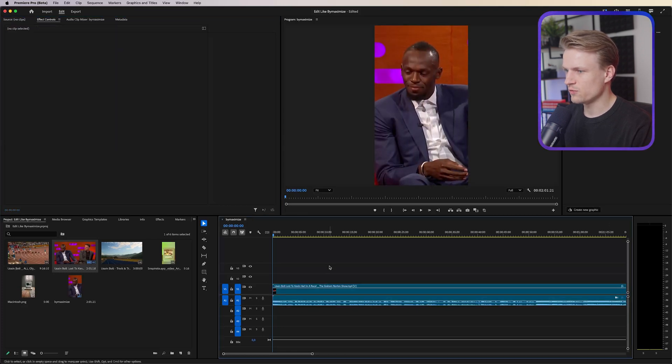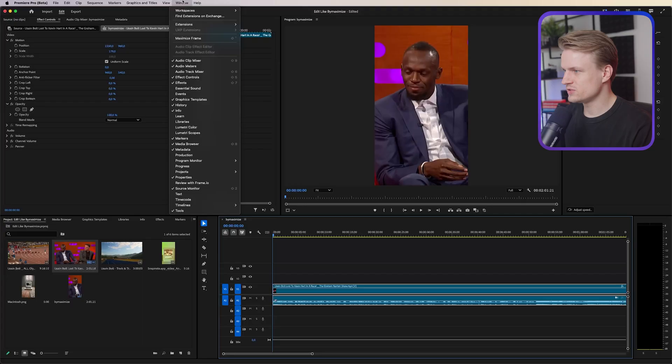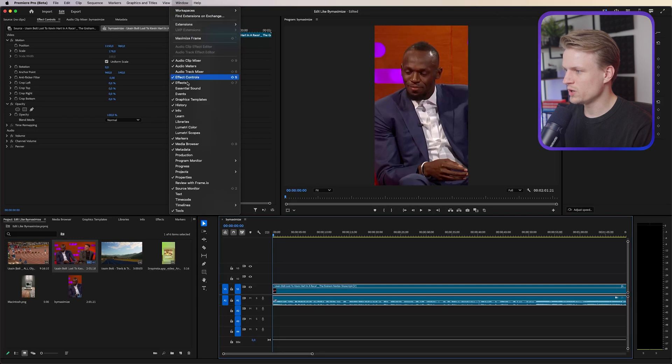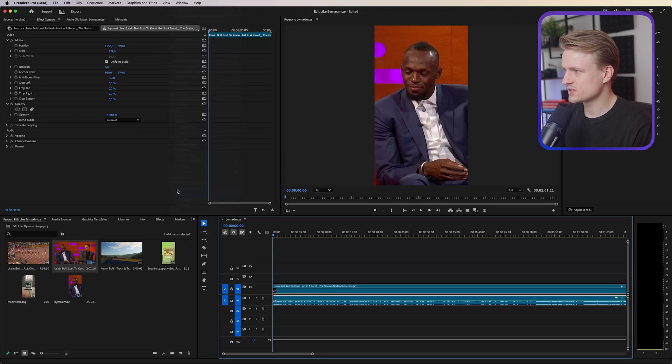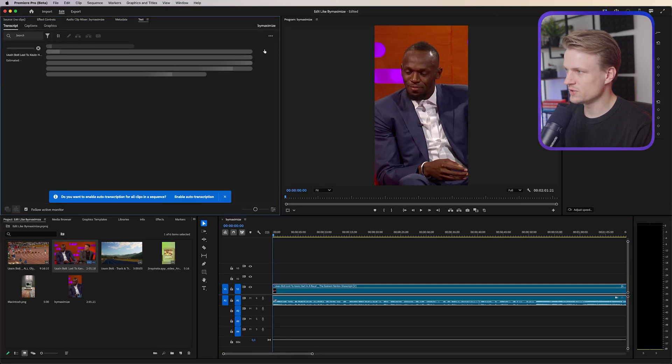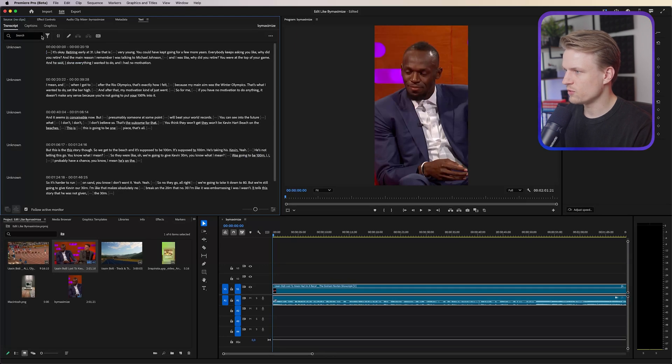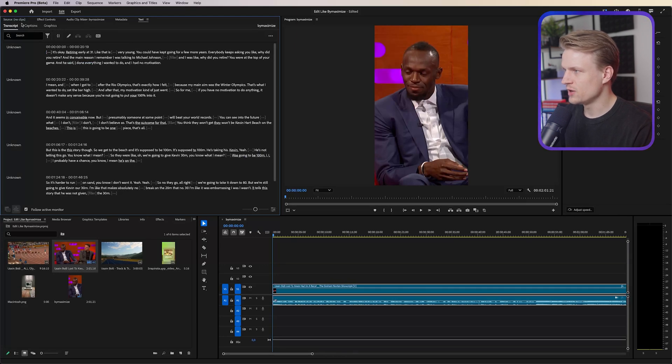Now for the captions I'm just going to show you the automatic way and also in my opinion the easiest way to do this. So in Premiere Pro you can just go to window, text, then go to transcript and then transcribe this video. It will take a couple of seconds and then we have all the text and all the captions.